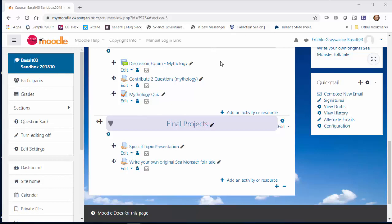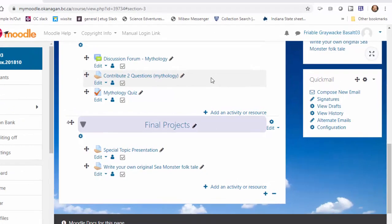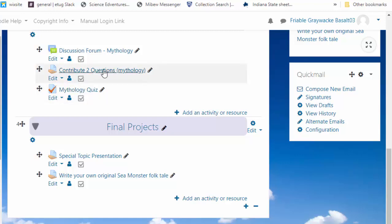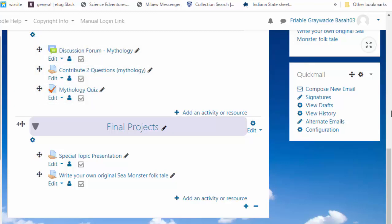Now suppose I want to create a bit of a sequence in this course. You can't do the mythology quiz until you've done the previous assignment, contributed two questions. This is a three-step process, making one item dependent on the other.